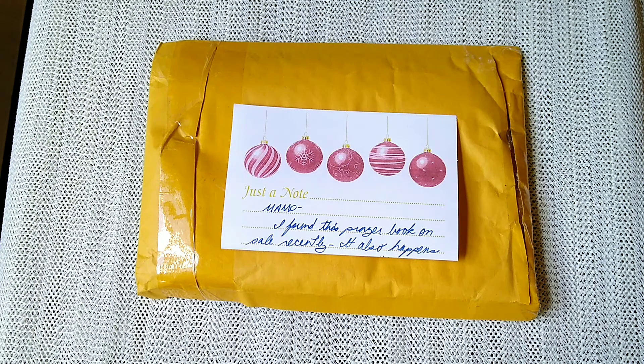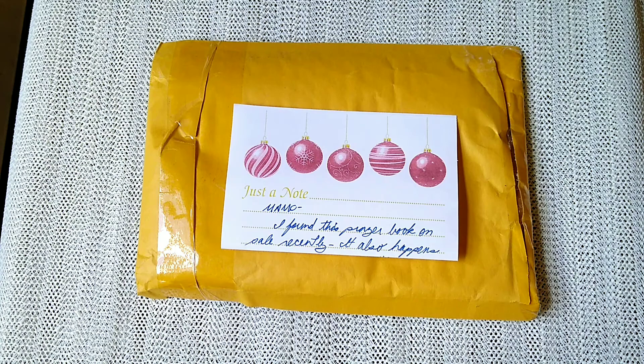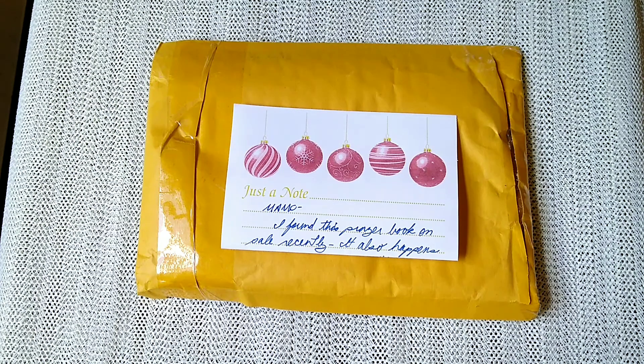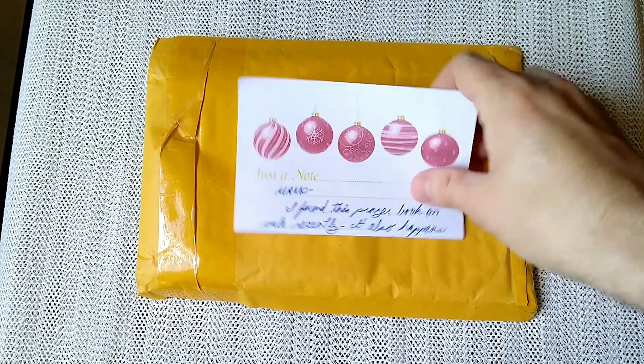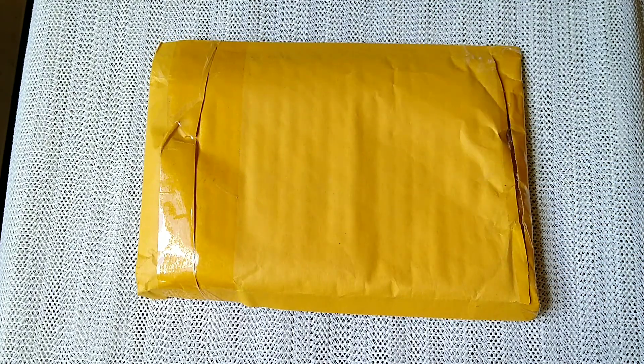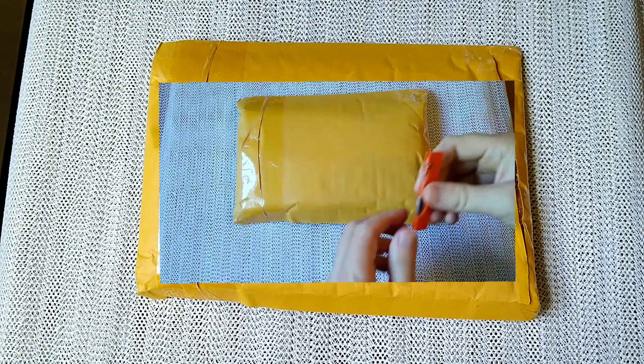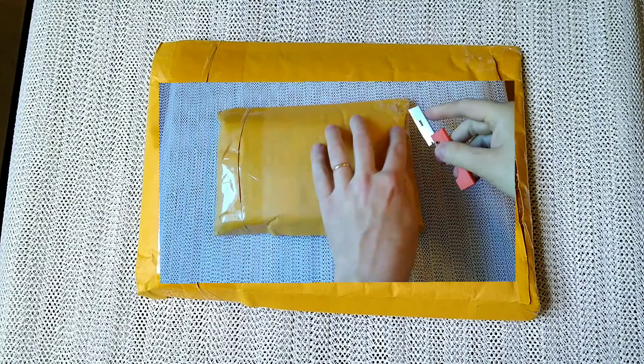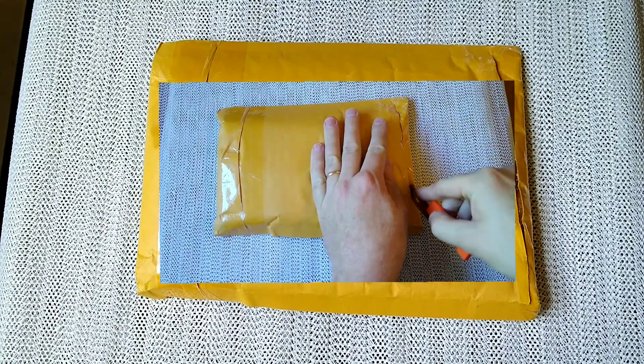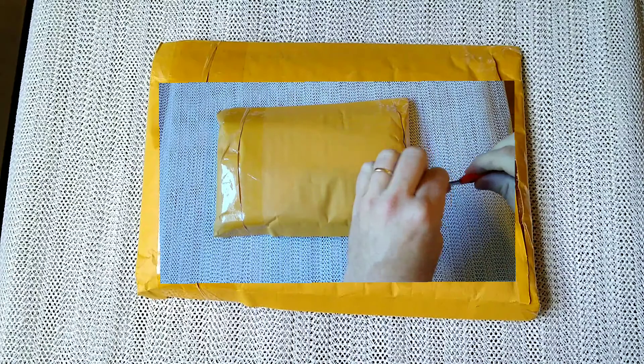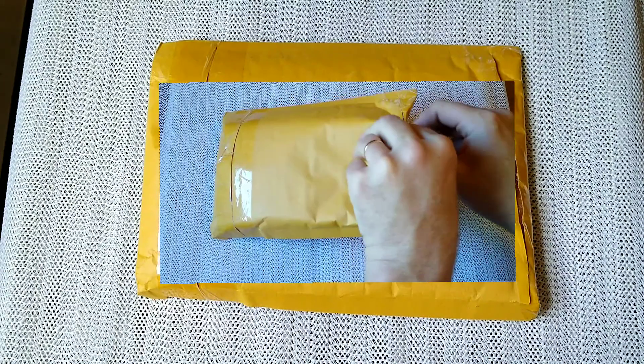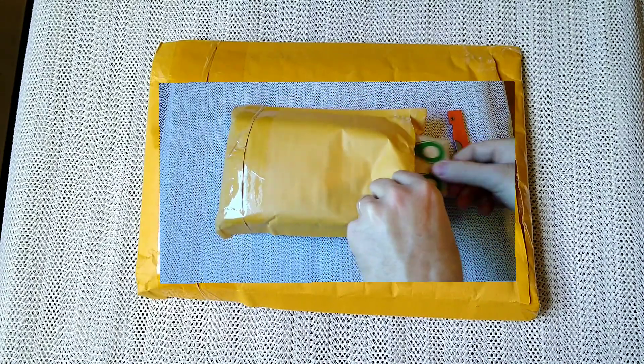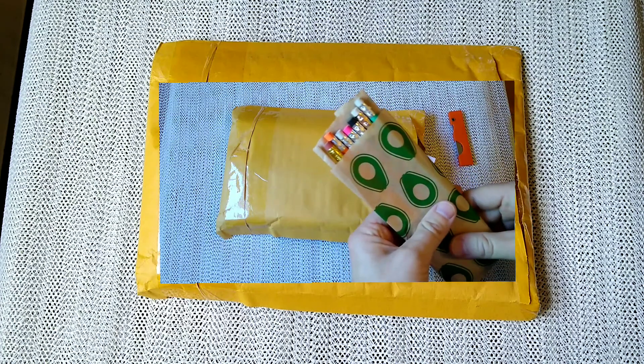Hello again. Today we're going to look at a care package I was sent by another YouTuber that I've mentioned before on this channel, Joe St. Egbenedictus, and if you don't already follow his channel, you should. But if you're watching mine, you probably already do.